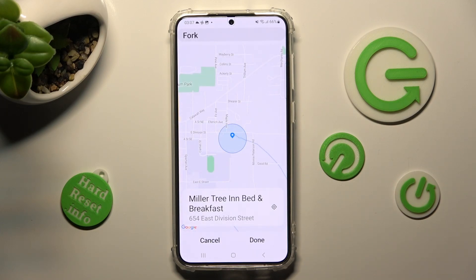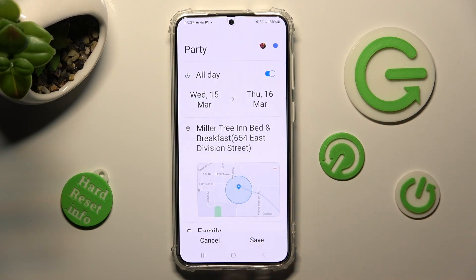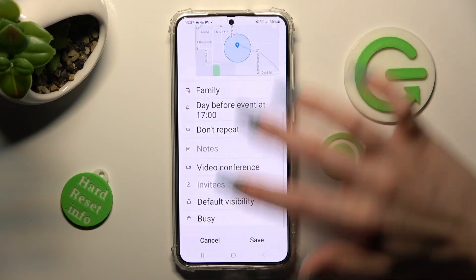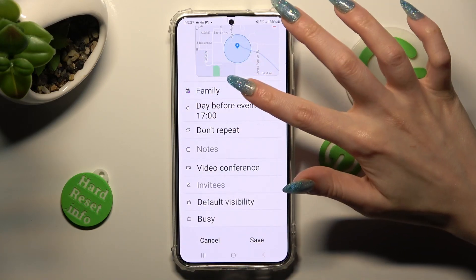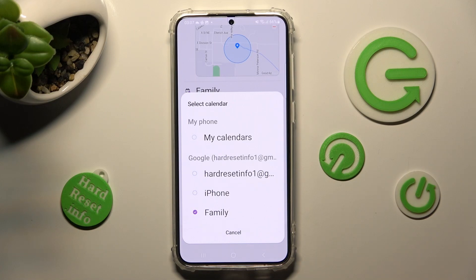When you're ready, select Done at the bottom right corner. Now scroll down and click on the calendar icon, and select one of those categories or even one of your email addresses if you have more than one.